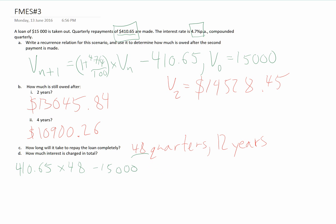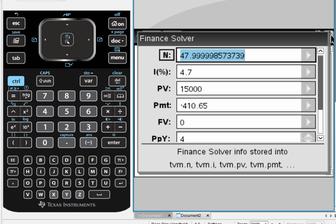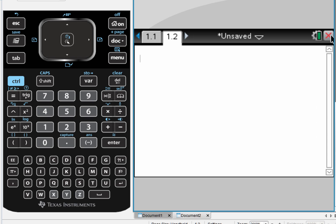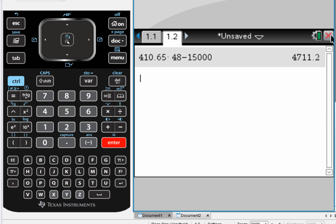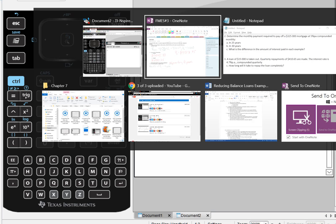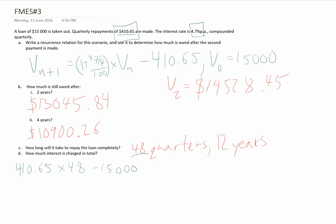So it's now just a matter of putting that into the CAS and calculating. So $410.65 multiplied by 48, take away $15,000 for the principal. The total amount of interest is $4,711.20.